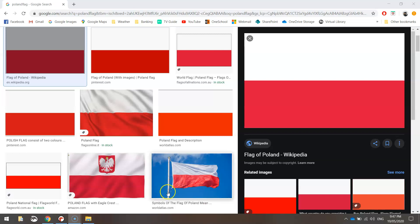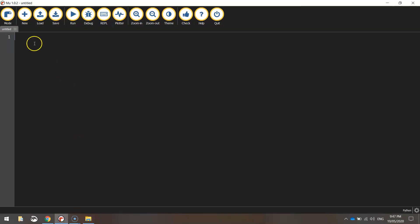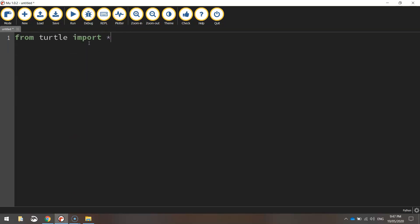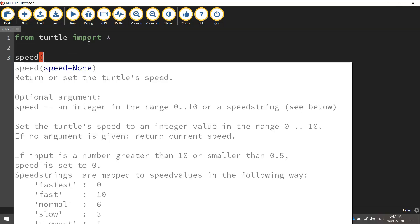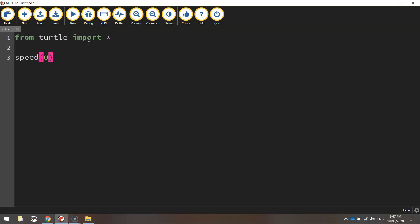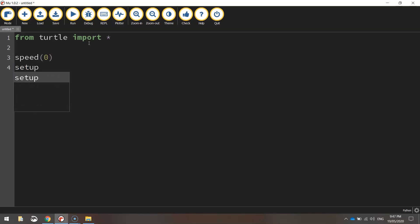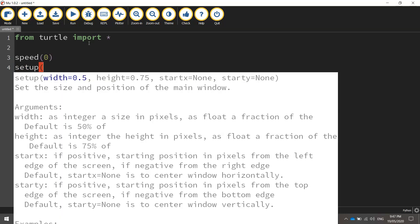Let's get straight into it by heading over to our editor, which is mu. We're going to call the usual first line of code: from turtle import star, which means we're importing all the functions from the turtle module. The first function we're going to call is speed, and we're going to set it to zero, which means it's going to be drawing at the quickest speed possible.